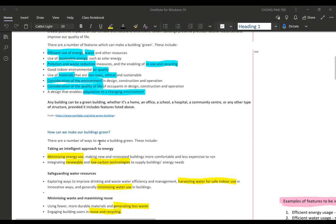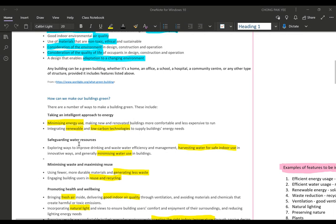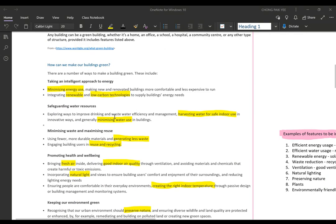Now, how can we make our buildings green? First, minimizing energy use — making use of energy minimally, reducing energy consumption, and making new and renovated buildings more comfortable and less expensive to run. We should also integrate renewable and low-carbon technologies, using renewable energy resources. Whatever we do in our green building, we must try not to produce carbon dioxide as output to the environment.